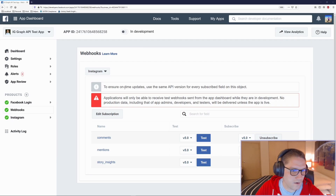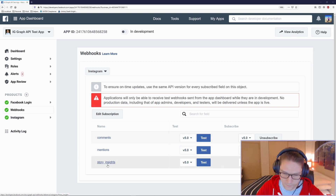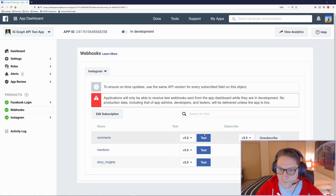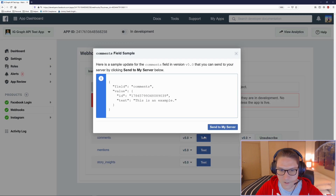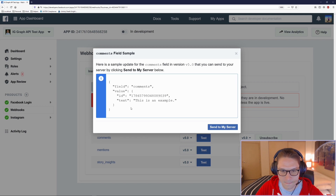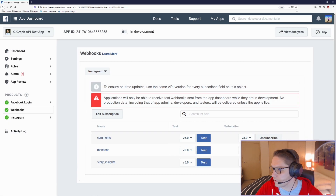We are going to be adding the webhooks product to our Facebook app and then subscribe to the comments, mentions, and story insights. For each of these we have a test button which will send a response to our server. If we click on test it will show us exactly what will be sent to our server. Once you click Send to Server it says the request is sent — a POST request — then we can check our log.